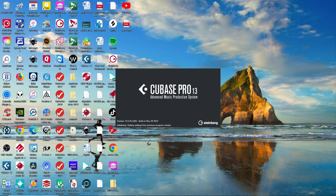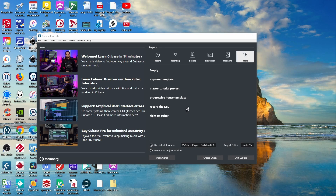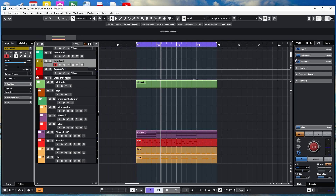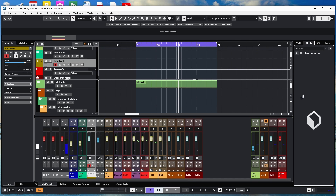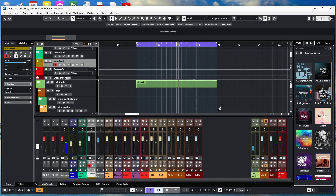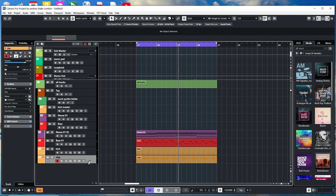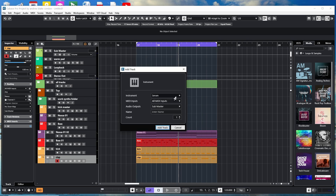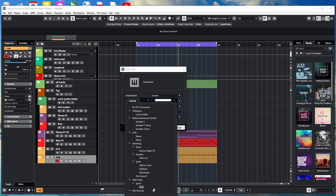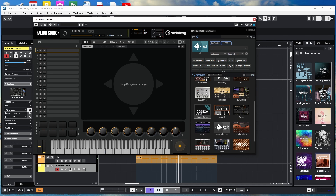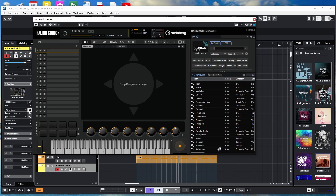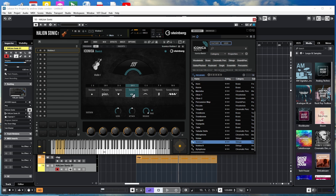Cubase 13 is checking licenses, getting settings from the previous program, importing factory presets, and scanning VST3 plugins — it moves through pretty quickly. Here we are at the Hub. I load up something basic and we're in Cubase 13 with no problems. I open the lower zone to see the mixer's new update, then go to the Media browser for loops and samples. I'm most curious about Iconica Sketch, so I load an instrument track, open HALion Sonic 7, find Iconica Sketch in the programs list, select Violins 1, go to Sustain articulation — and there it is.